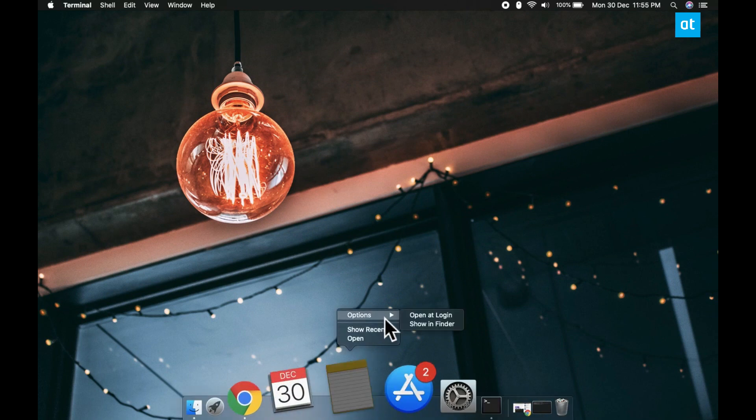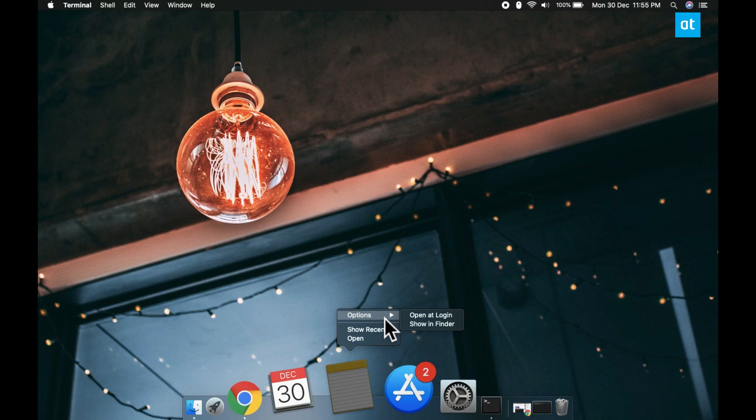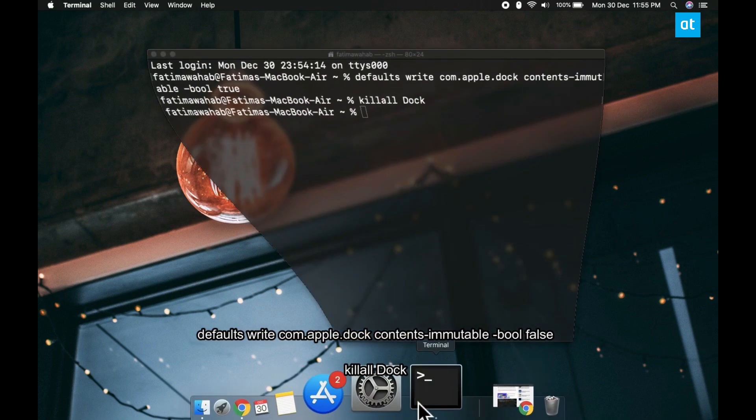Now anytime you want to add an item to the dock or you want to remove something, you're going to have to first unlock it.